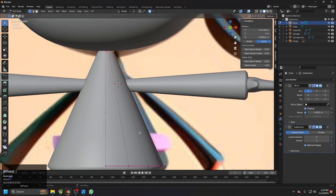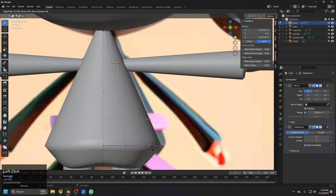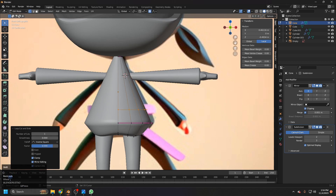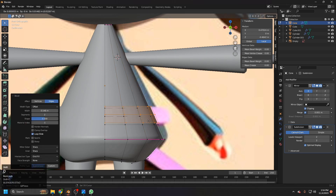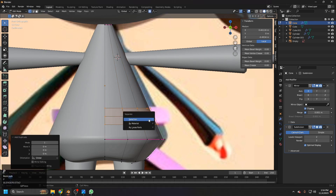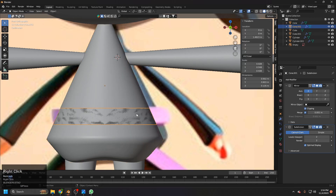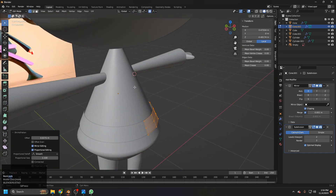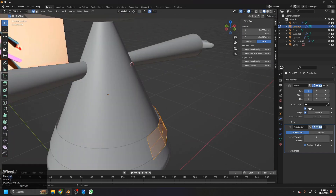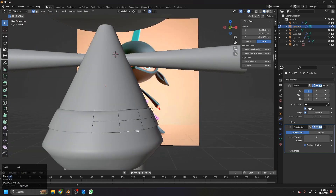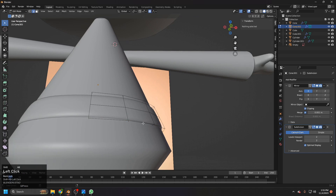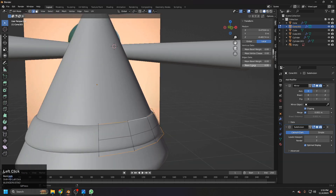Now let's add a belt. Use Ctrl+R to add a loop, then Ctrl+B to bevel it. Shift+D to duplicate and P to separate the selection — our belt is now a new object. Alt+S to scale it outside, select the whole edge, extrude it inside, select these edges to extrude inside, and select these ones and add a mean crease.